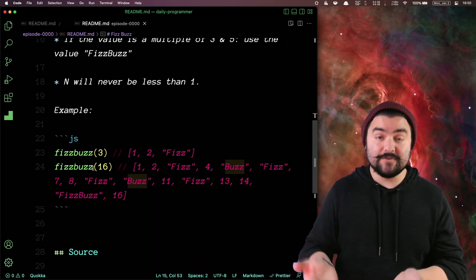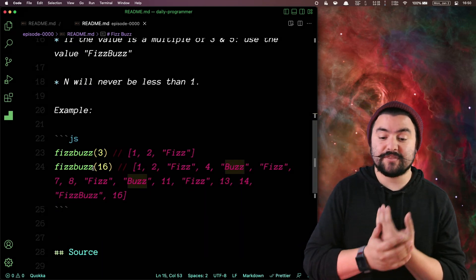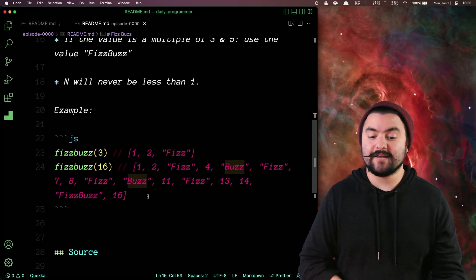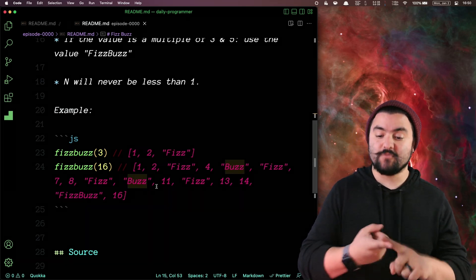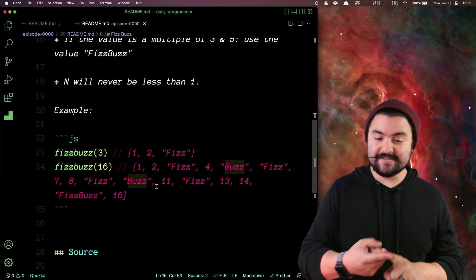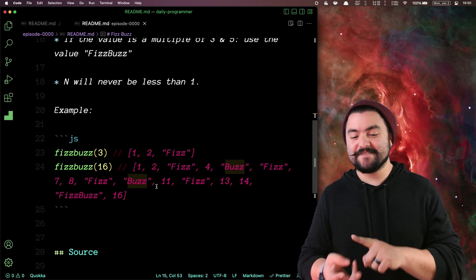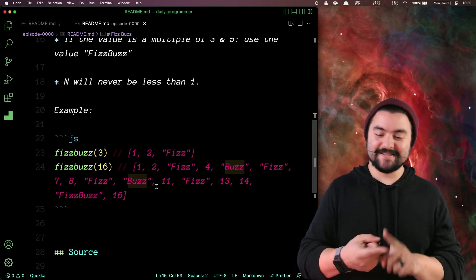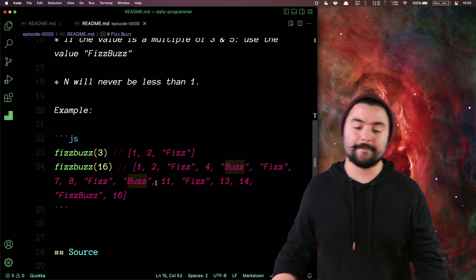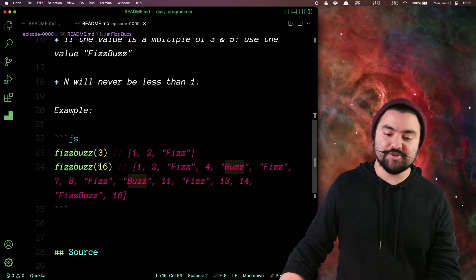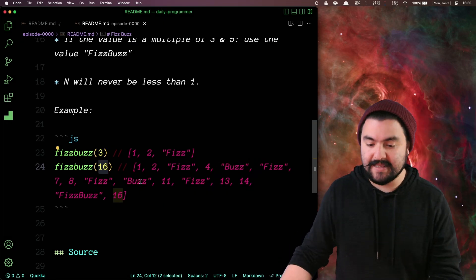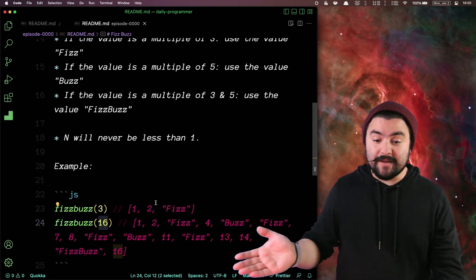For instance, if you called your function with the value 16, you'd get back this long array where you have one, two, Fizz, four, Buzz, Fizz, seven, eight, Fizz, Buzz, 11, Fizz, 13, 14, FizzBuzz, 16, etc. And your function should work for any arbitrary value of n. So this is the problem — let's solve it.